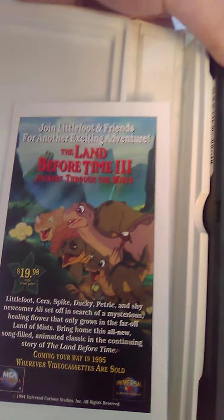Up next we got The Little Rascals. Spine and back. Oh what do we have? The Land Before Time and The Little Rascals from Universal.